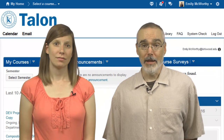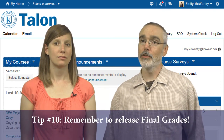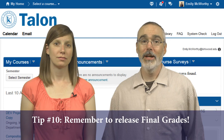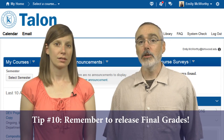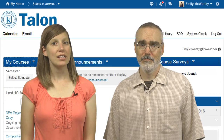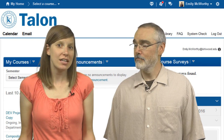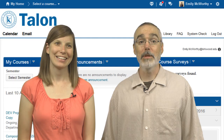And lastly, tip number ten: set yourself a reminder to release final grades, or create a cumulative grade item. Instructions for how to do this can be found in our Talon Instructor training course, and every instructor at Kirkwood should have access to this course. If you'd like more hands-on training or design tips, check out our KSELD offerings — we offer open labs each month. Thanks for watching, and happy designing!